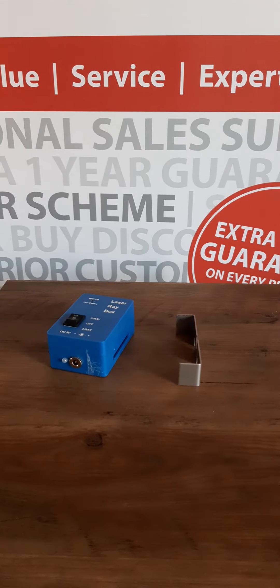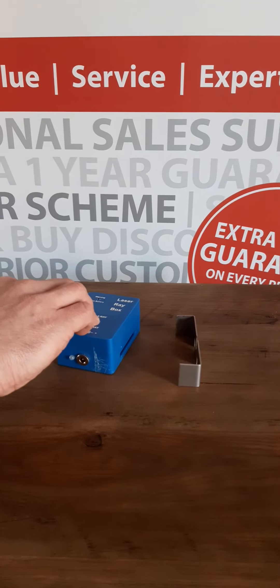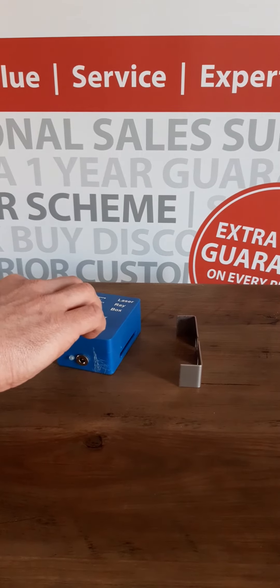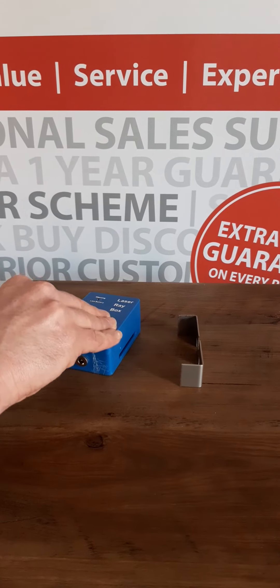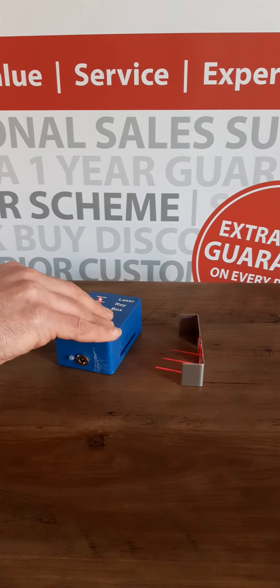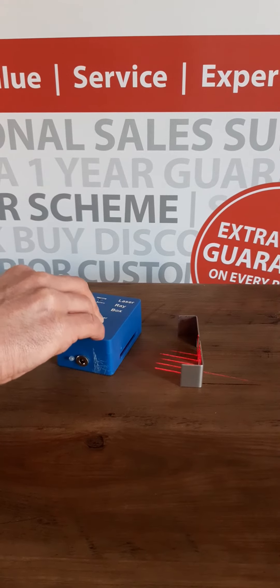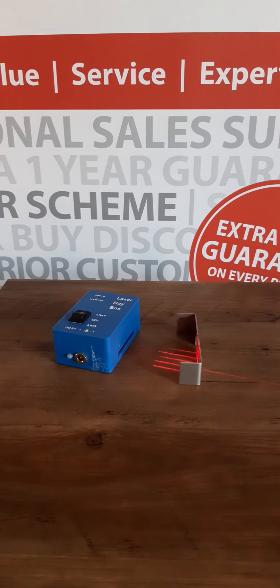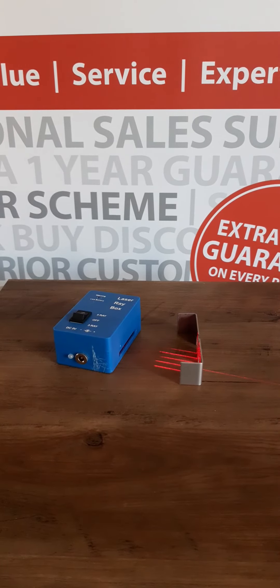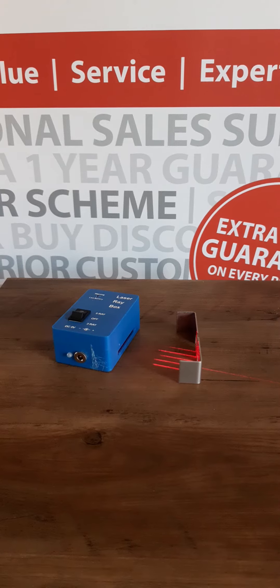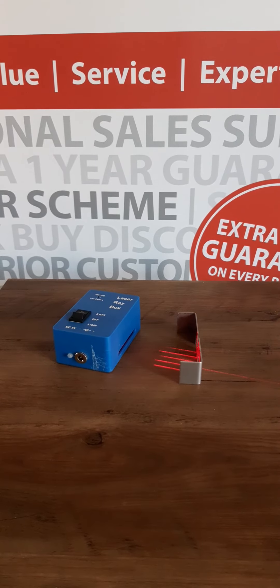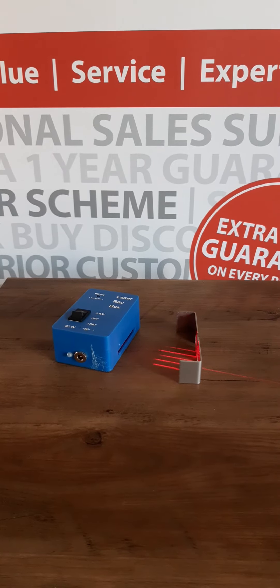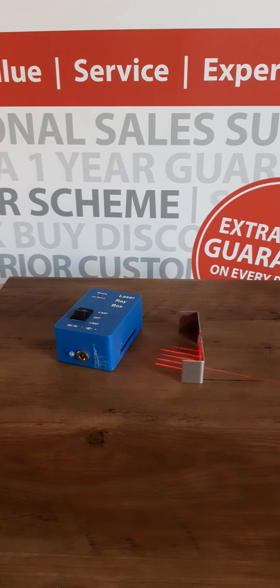A simple three position switch allows for switching between three and five laser ray beams. These are spaced 1.6 centimeters apart and have a wavelength of 650 nanometers.